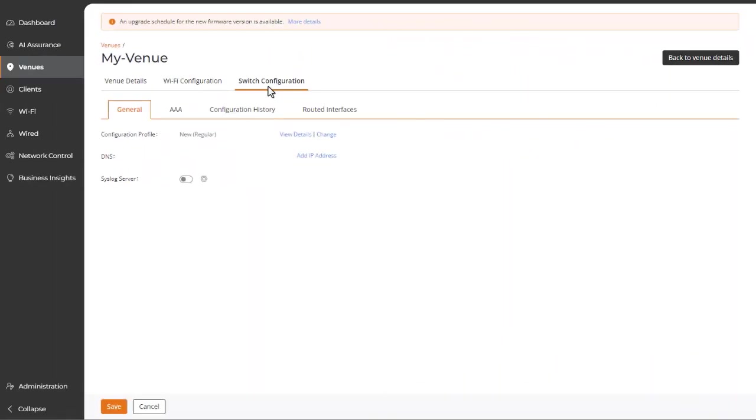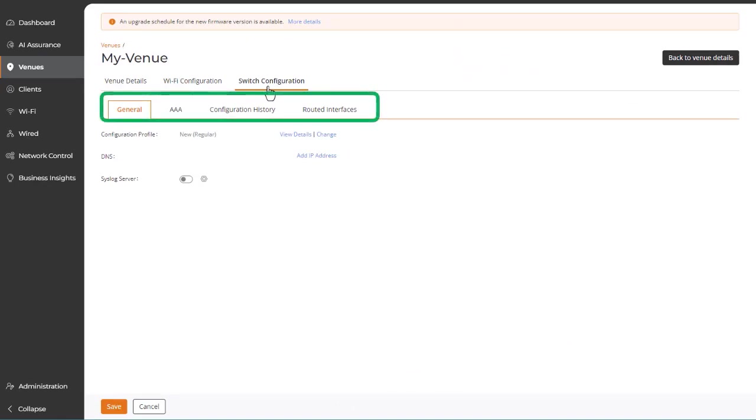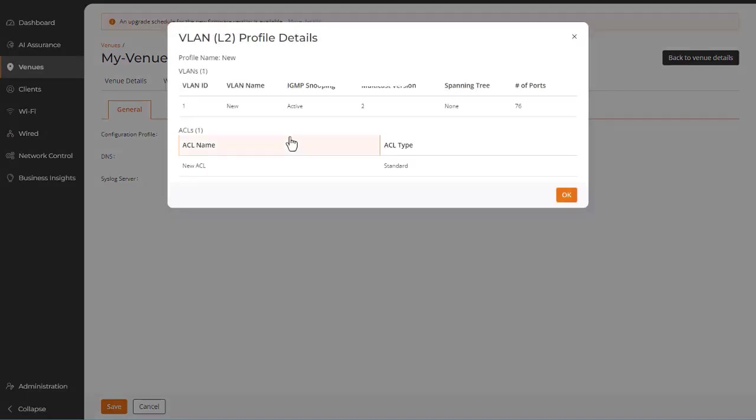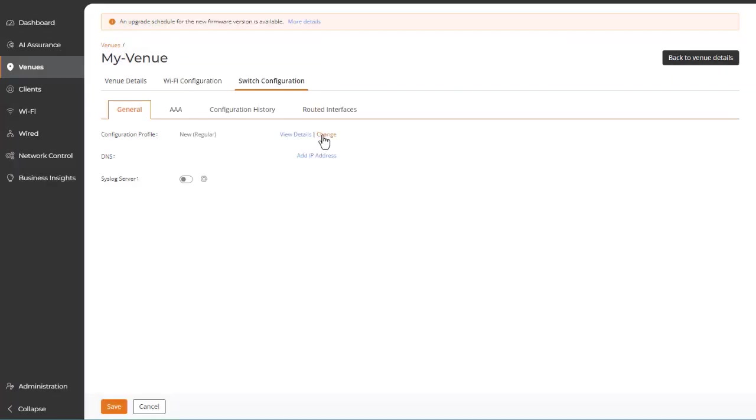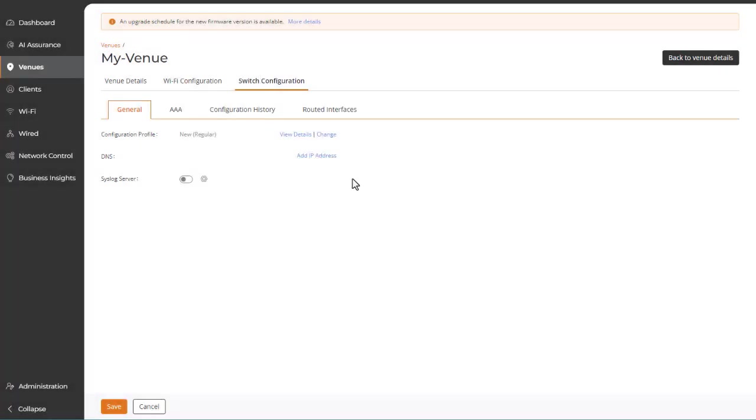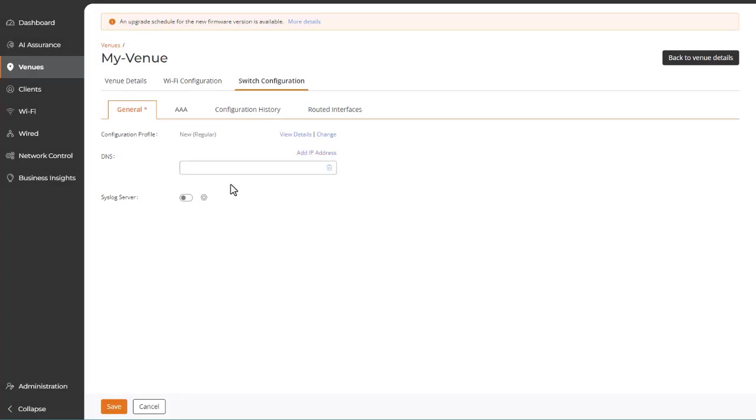The Switch Configuration tab consists of several tabs worth of settings that apply to all switches in your network, unless you've applied device-specific custom settings that override these venue settings. The General tab allows you to select or add a configuration profile, add a DNS IP address, as well as enable and define a syslog server.